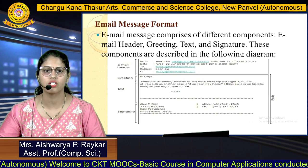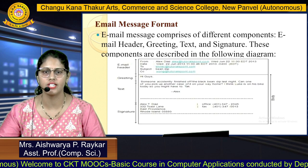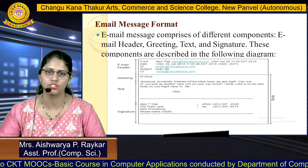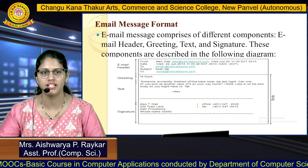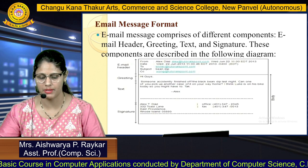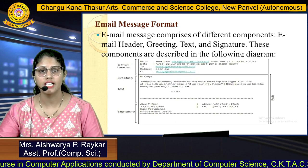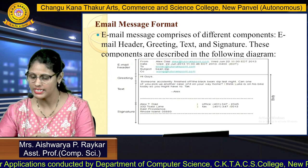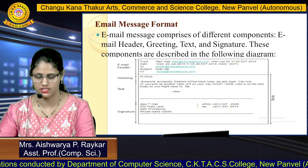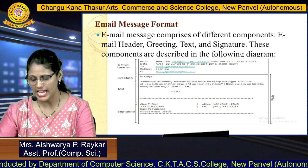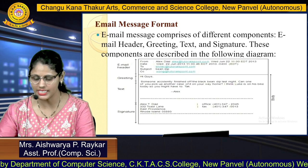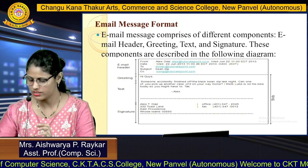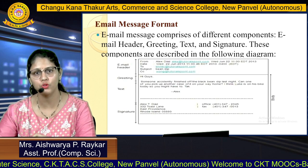An email message comprises different components: the email header, greeting, text, and signature. These components are described in the following diagram. In the email header there is: From, Date, To, Subject, and CC. Then there is the greeting part, the text part, and the signature part. Let's explore these fields in detail.